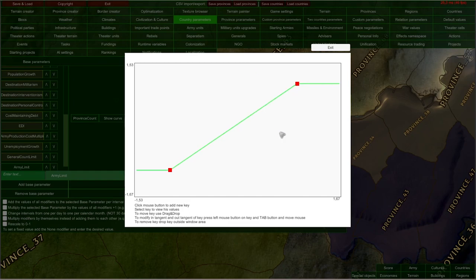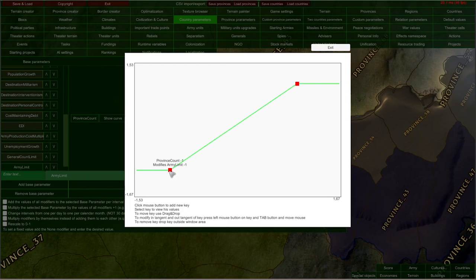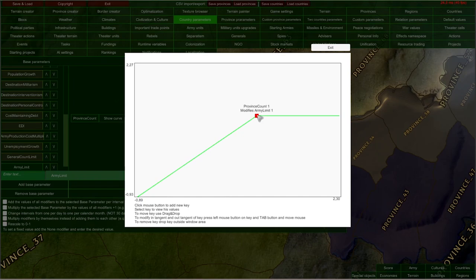So how does this work? One axis represents province count and the other axis represents army limit. For example, if a country has one province, it modifies army limit by one — meaning one province increases army limit by one. It's pretty straightforward.